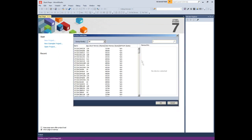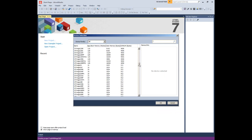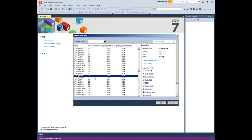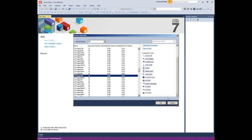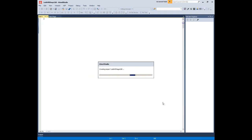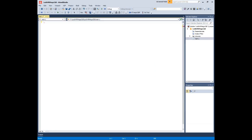Next, it is necessary to specify which device the project will be developed for. This project will be developed for the AVR ATmega328P microcontroller. Select the ATmega328P entry in the device list and confirm the device selection by clicking OK. A new GCC C executable project has now been created for the AVR ATmega328P device.